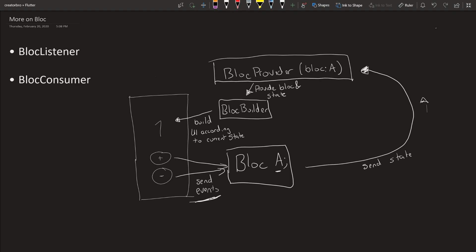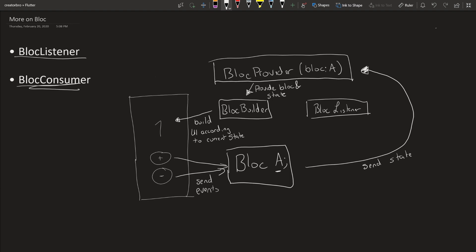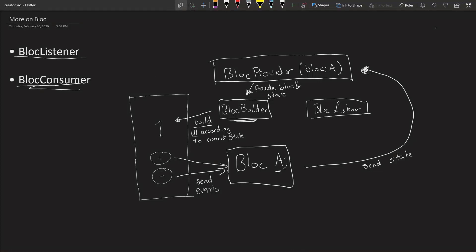So today we're going to be continuing with this, and we're going to be adding in a BlocListener, and then we're also going to go over the BlocConsumer. So what is a BlocListener? The BlocListener goes somewhere over here. When the BlocBuilder builds UI, that's its main task.